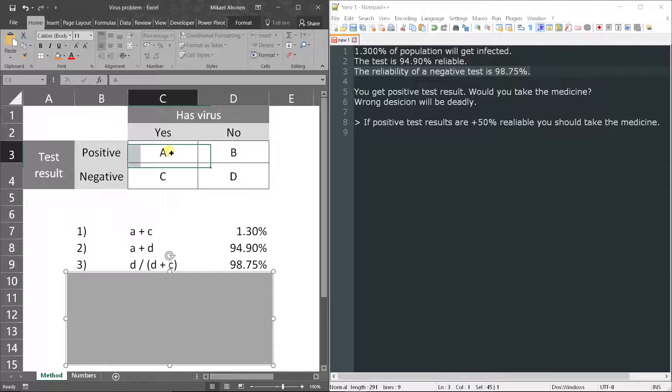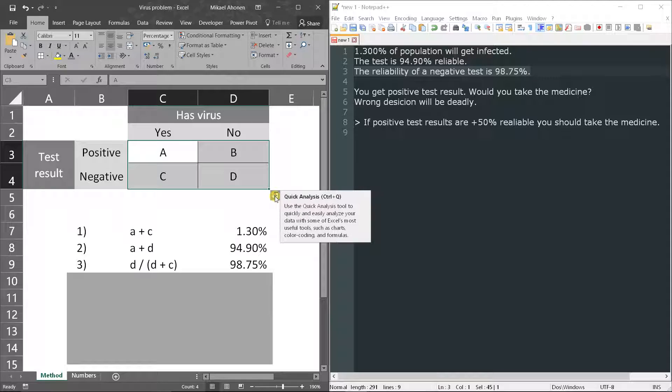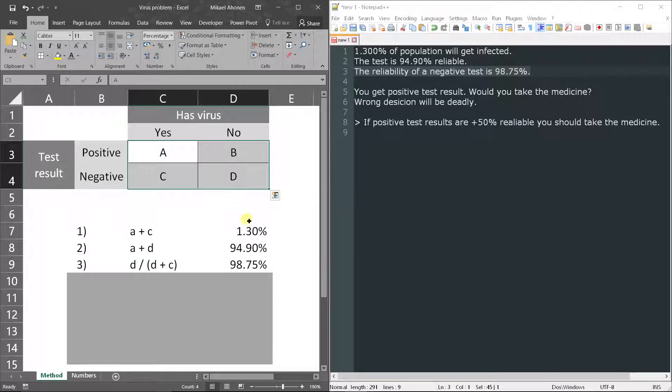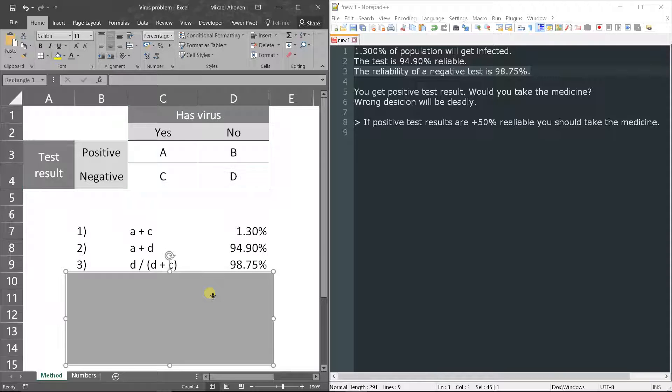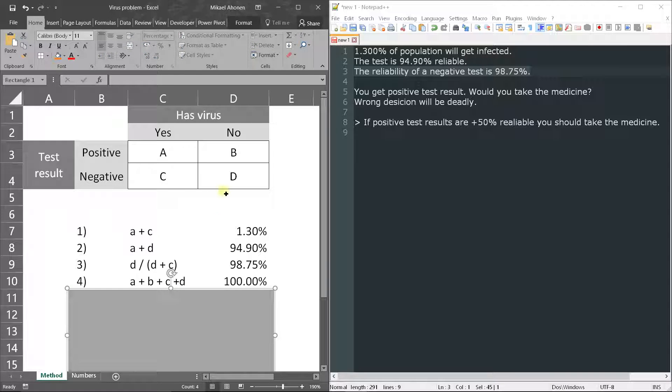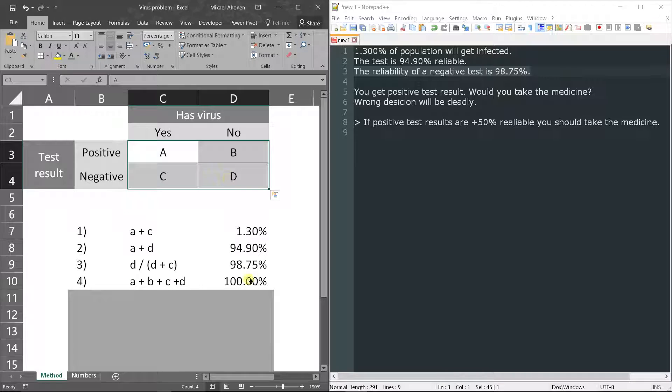And now we want to get values for each of these variables A, B, C and D. For that we need a fourth equation which will be A plus B plus C plus D. It will be in total 100% as each test result will represent one of these four.